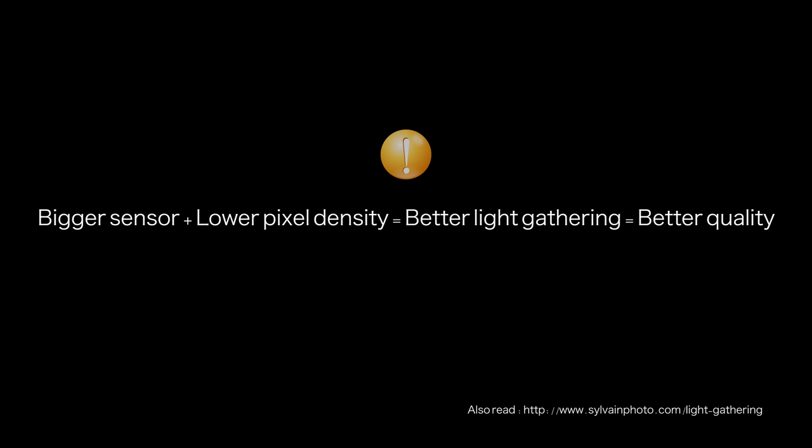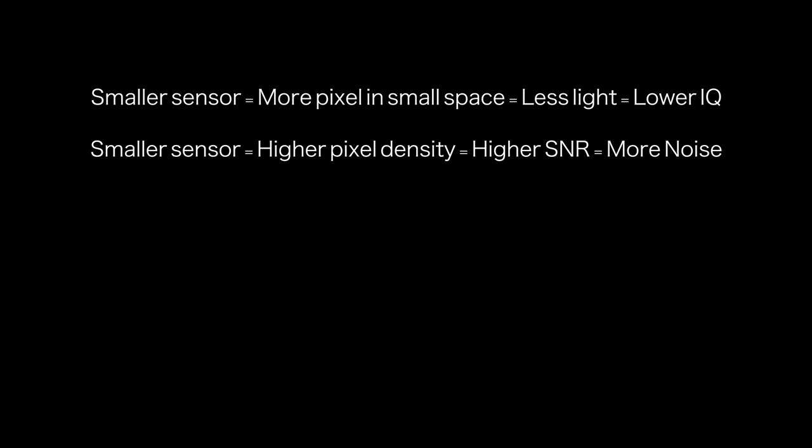Let me deviate a bit here to highlight a point that a bigger sensor with lighter pixel density will always result in better light gathering ability of a sensor and in turn also lead to better image quality. The Sony A7S series of cameras is a very good example of it. But you might want to also read a very good article written by a French photographer, Sylvain, around this aspect which is linked in the description below.